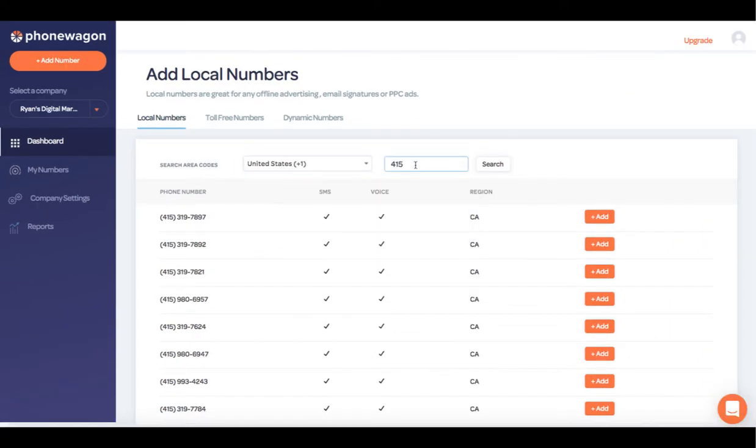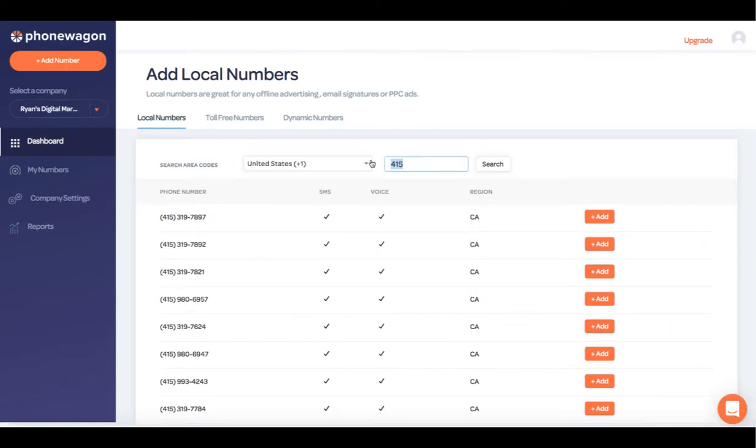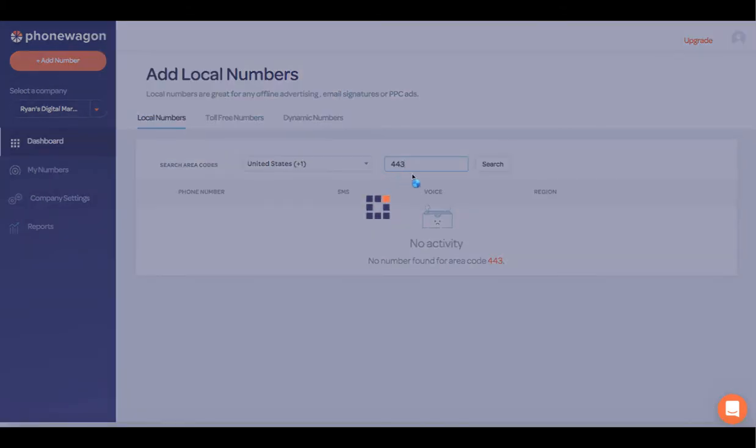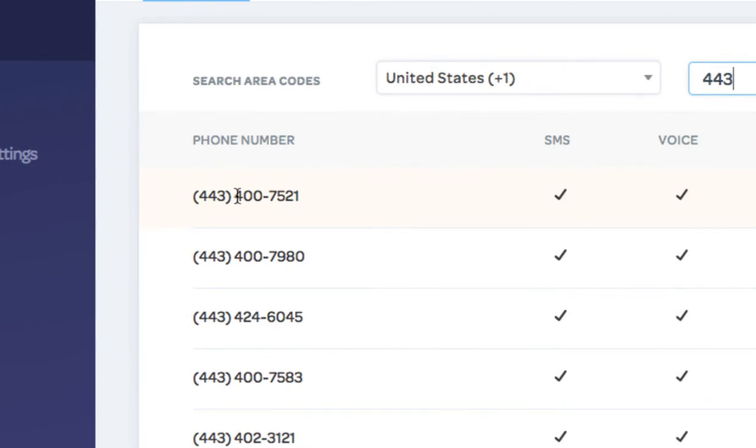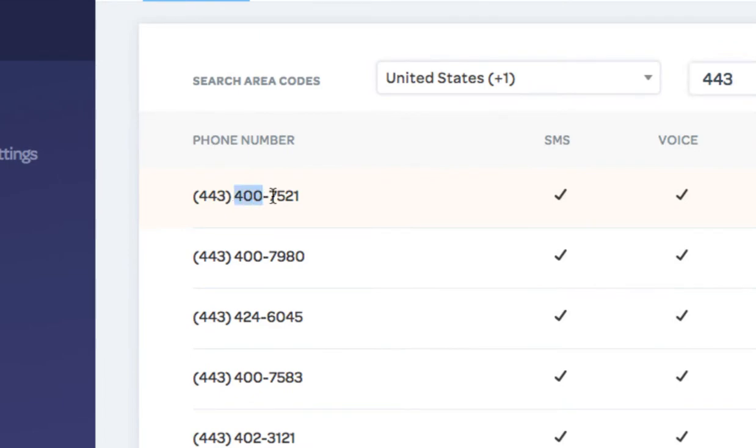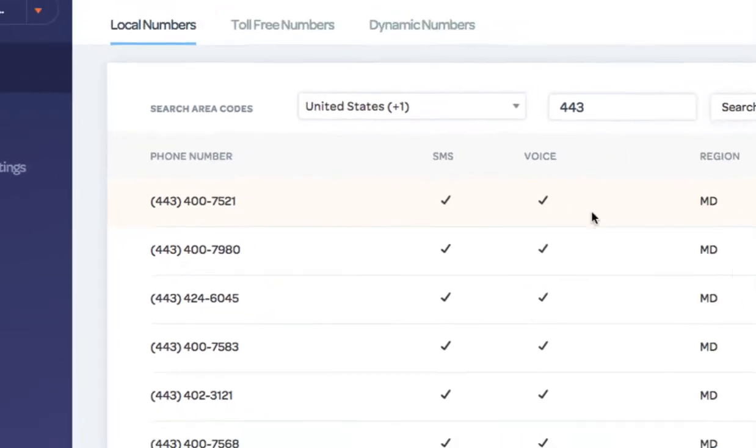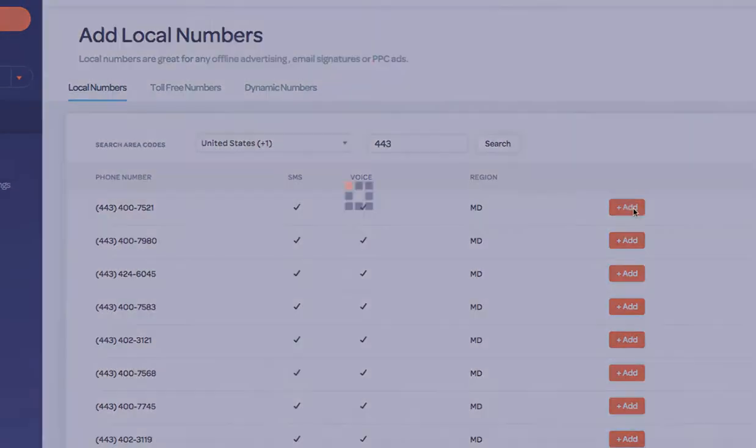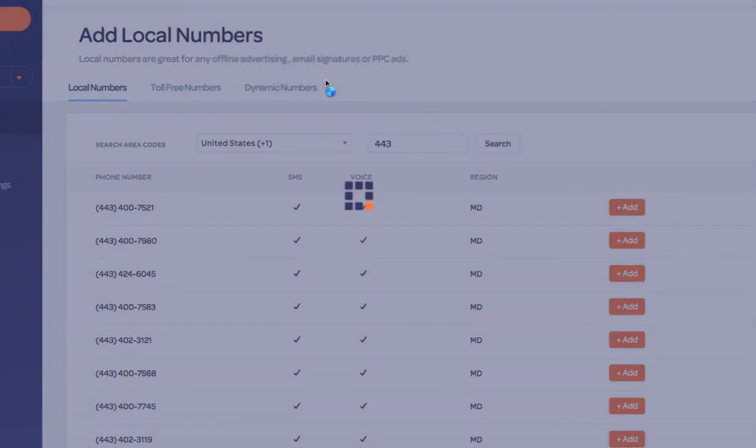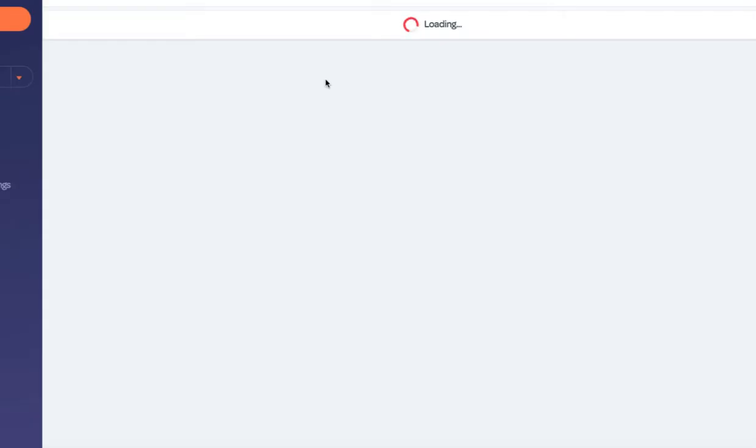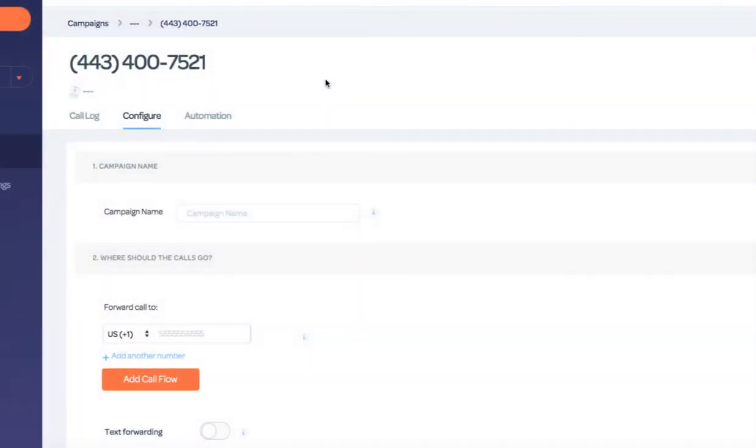Now that we have verified our email, we can go ahead and add a number. So let's say I search 443 for my area code. I see a number that I like, the 443-400-7521. I can go ahead and click add and I can add this number to my account. It is that easy to add a number. It takes seconds inside PhoneWagon.